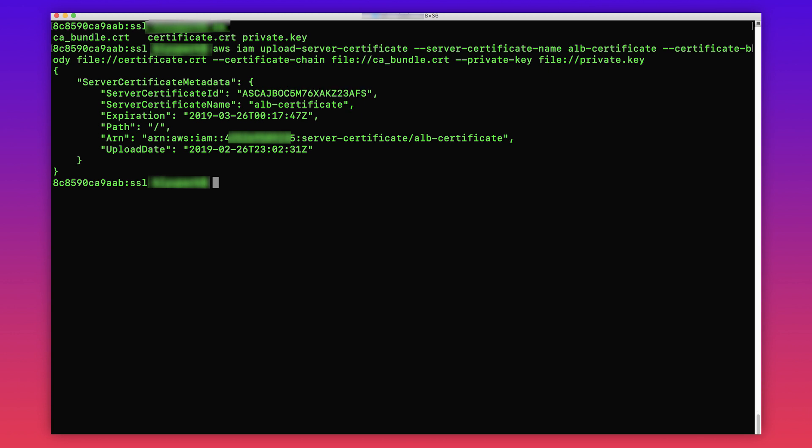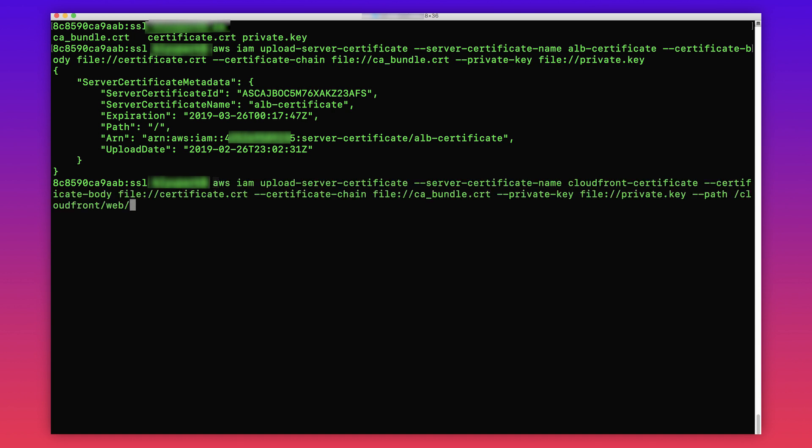For CloudFront certificates, specify a path using the --path option. That path must begin with /cloudfront. For example, the following command.